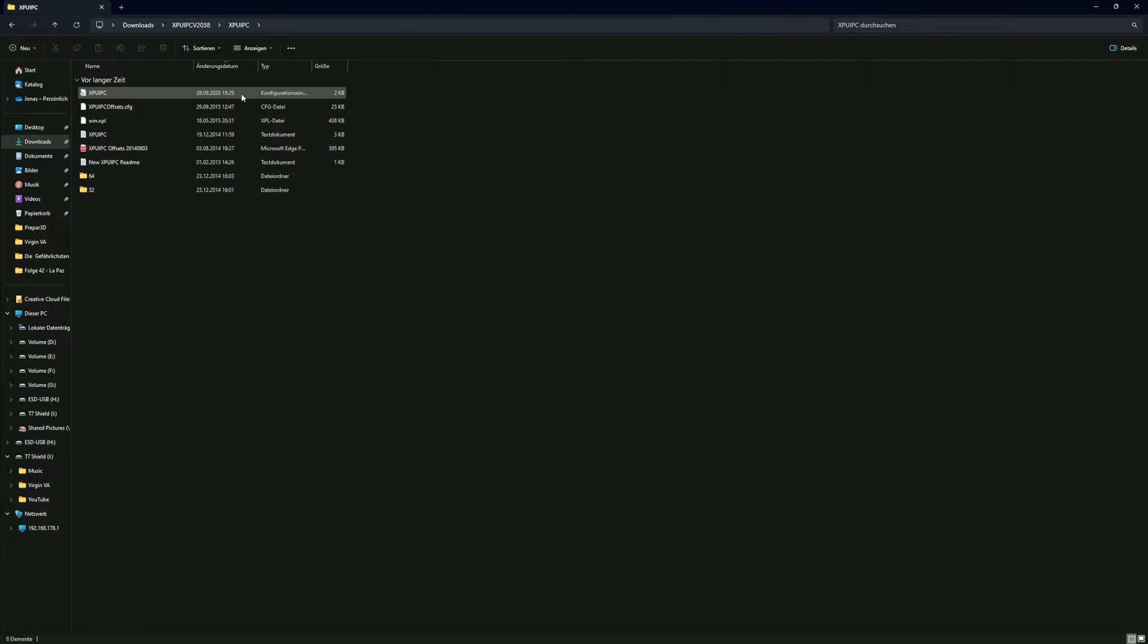Here, you will find a variety of files and folders. Look for the XPUIPC configuration file and open it with your text editor program.